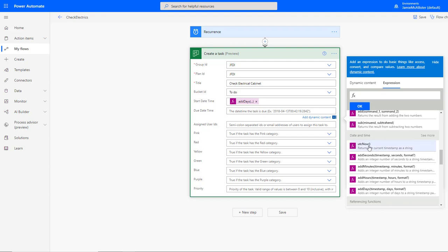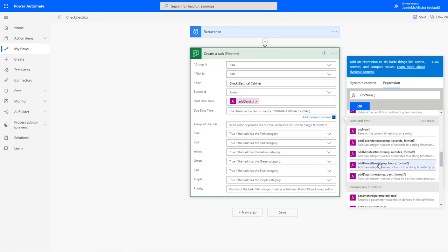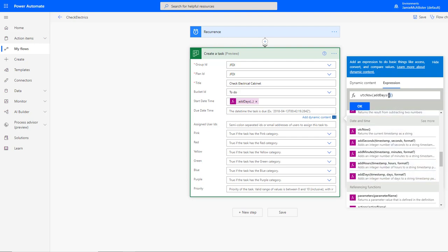And now the same for this part, UTC now, and of course we're going to add some days. When you do this, be even better than me and click the add days and then insert the UTC now inside, and then you don't need to do the cut and paste like I'm doing.